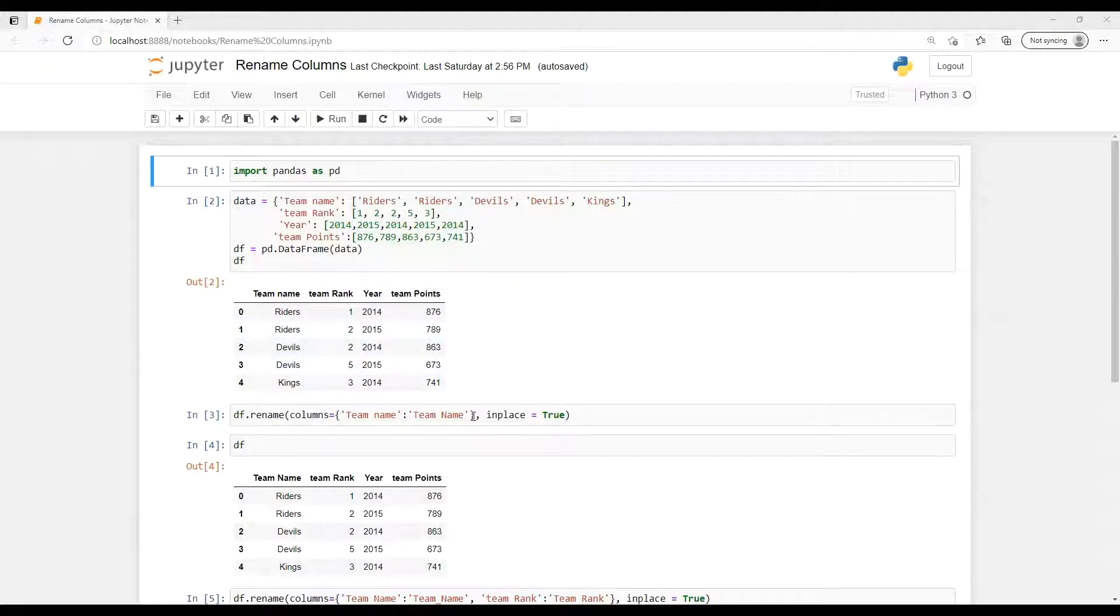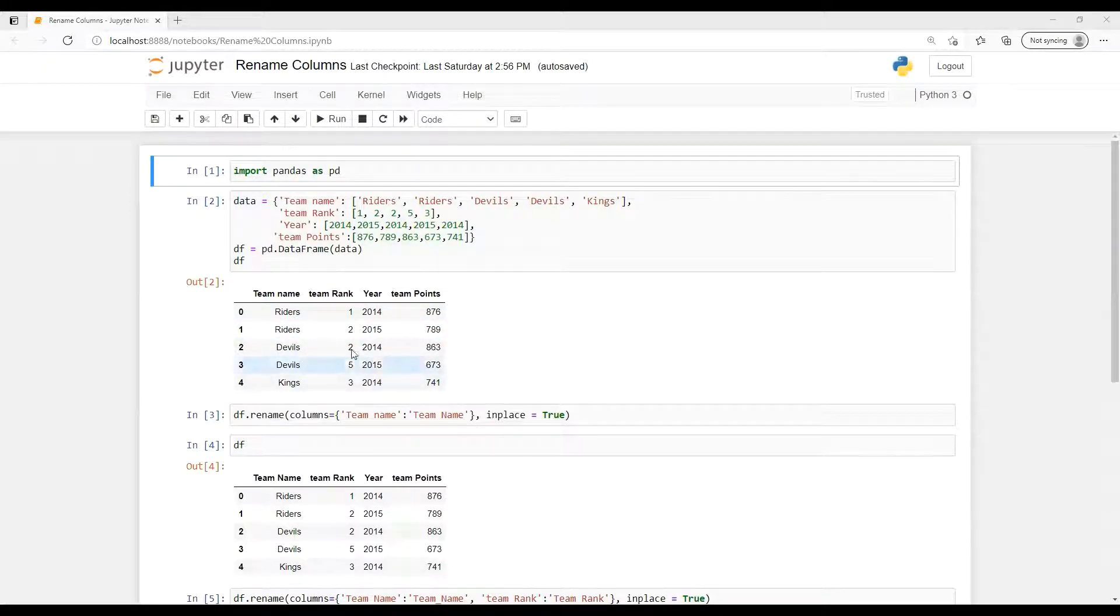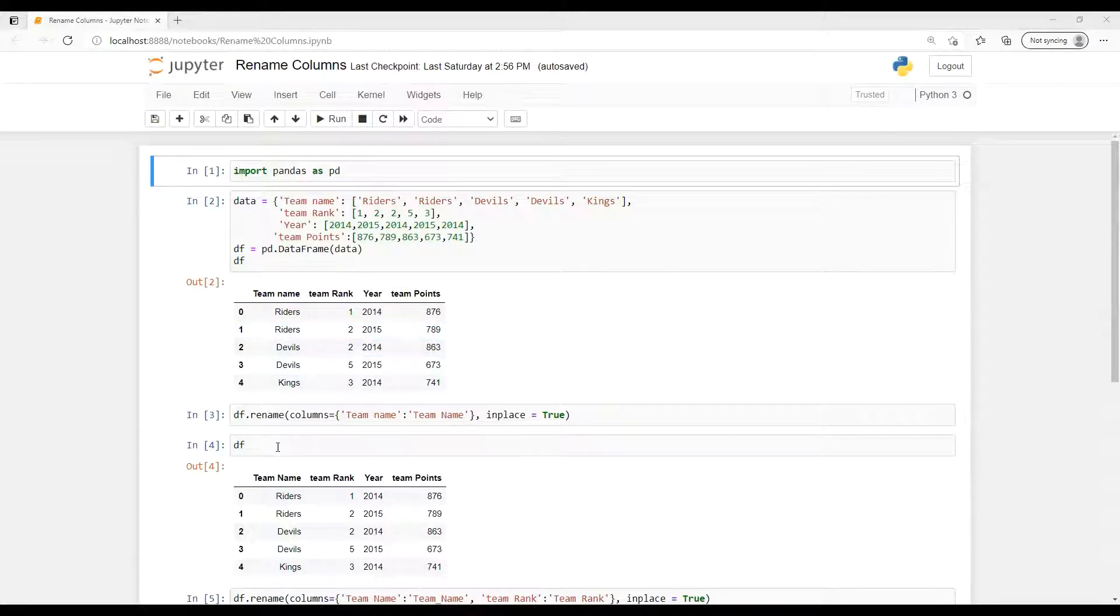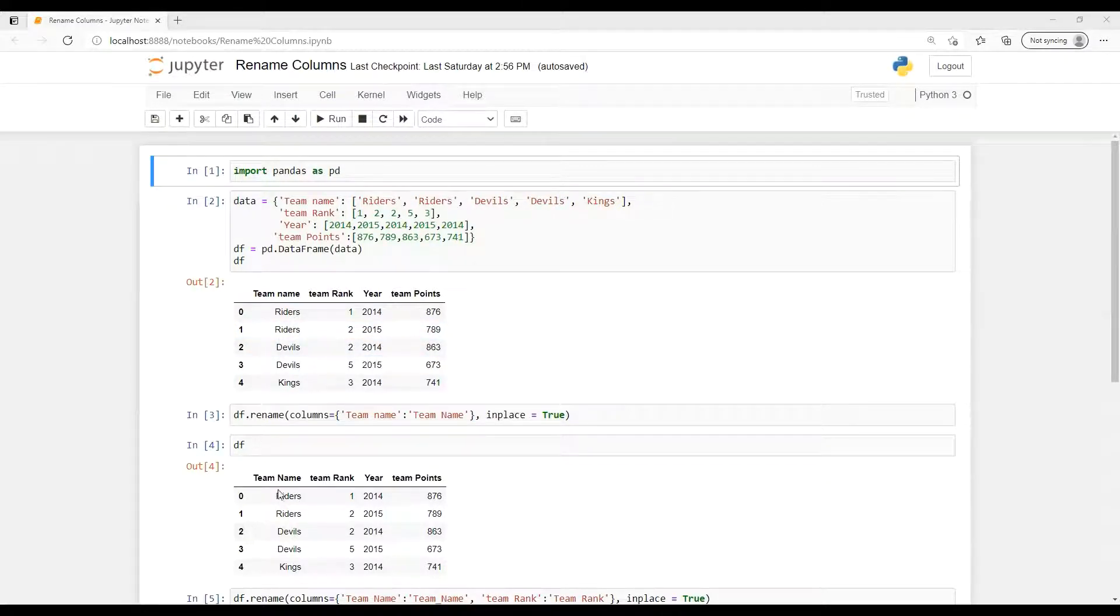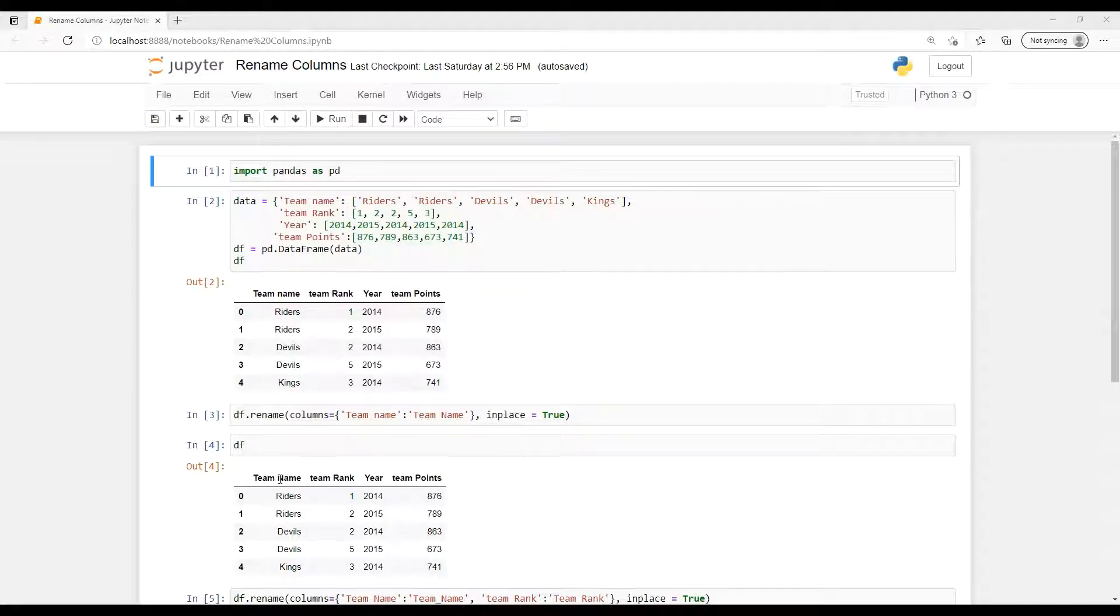And inplace, as we know that inplace equals to True, it's going to replace that in dataset and it's replaced. If we do not pass inplace equals to True, it's not going to replace in our dataset.